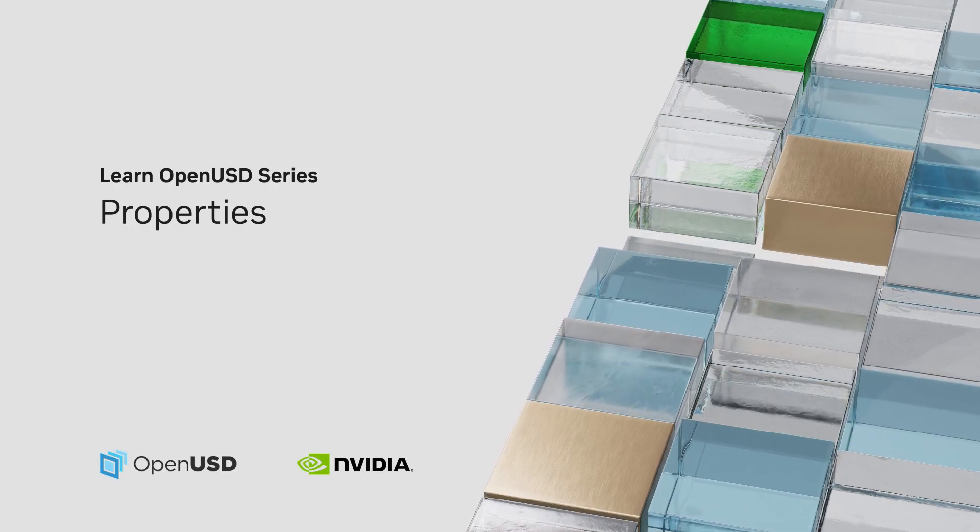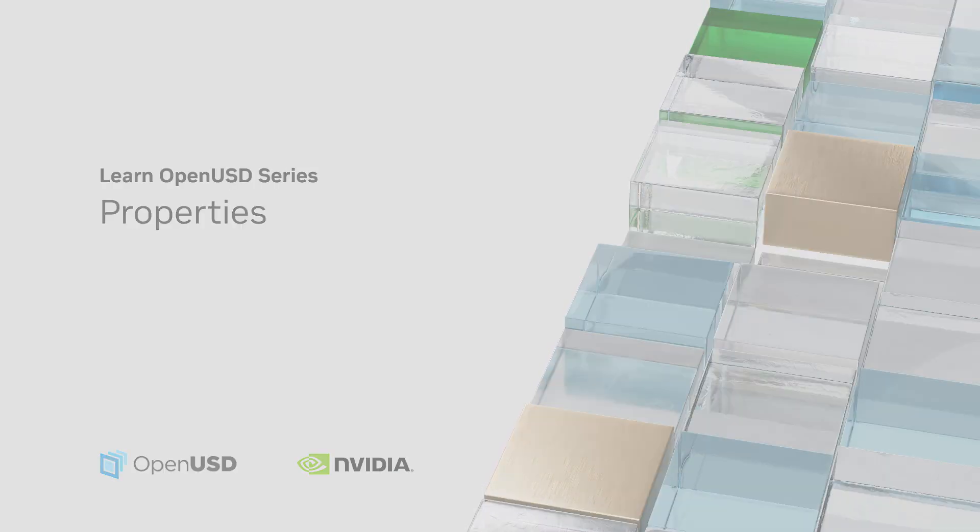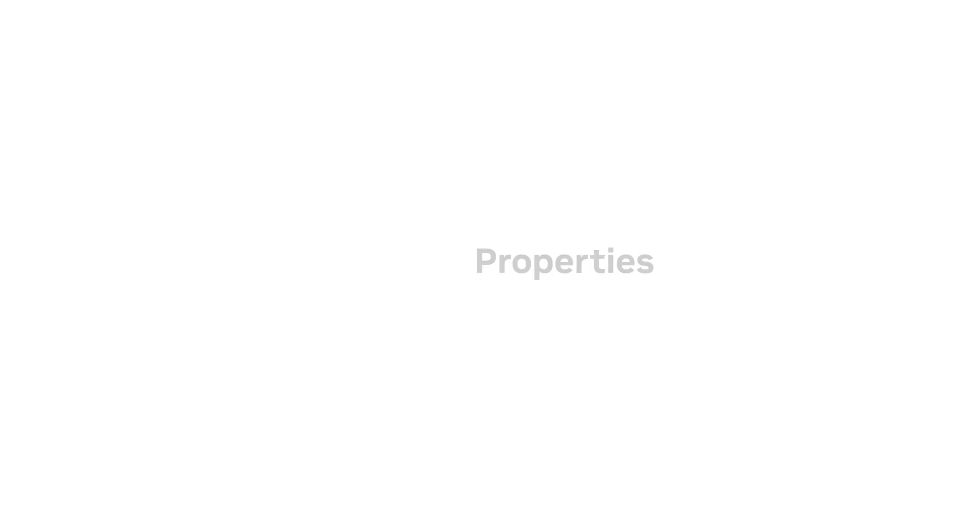Welcome to our tutorial series on OpenUSD. Today, we're focusing on a fundamental concept in Universal Scene Description known as USD Properties. For this lesson, we'll concentrate on Attributes.